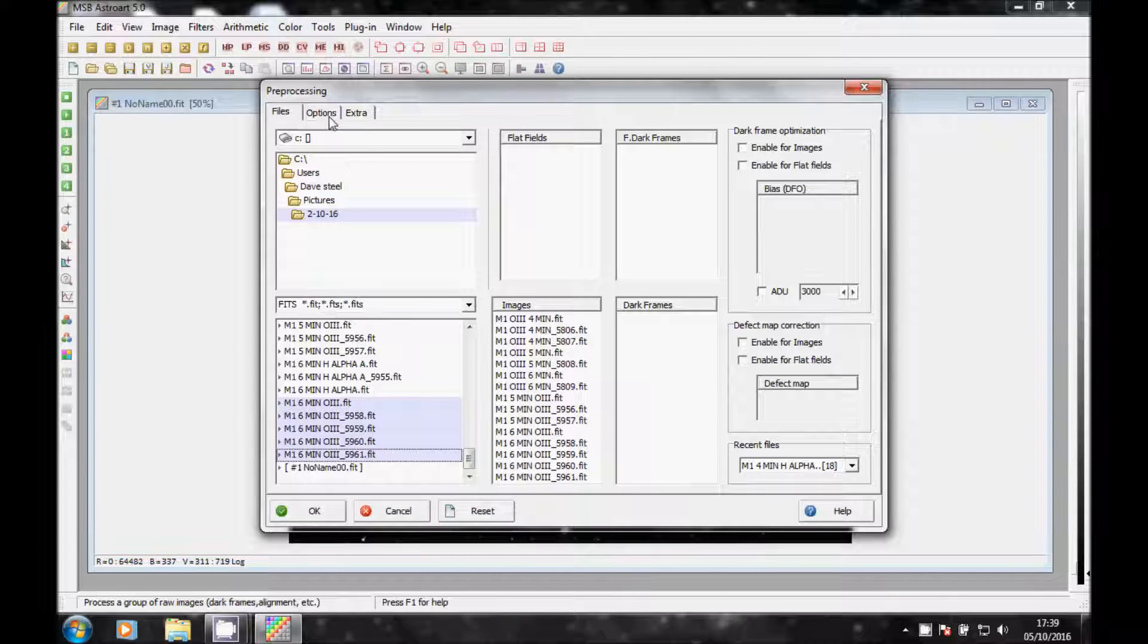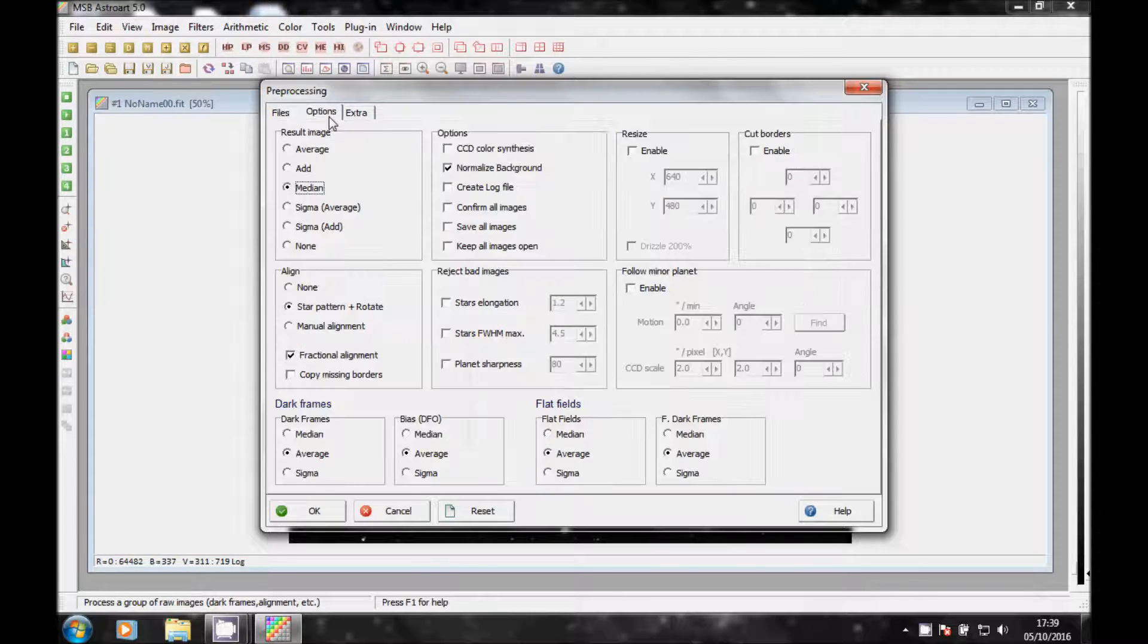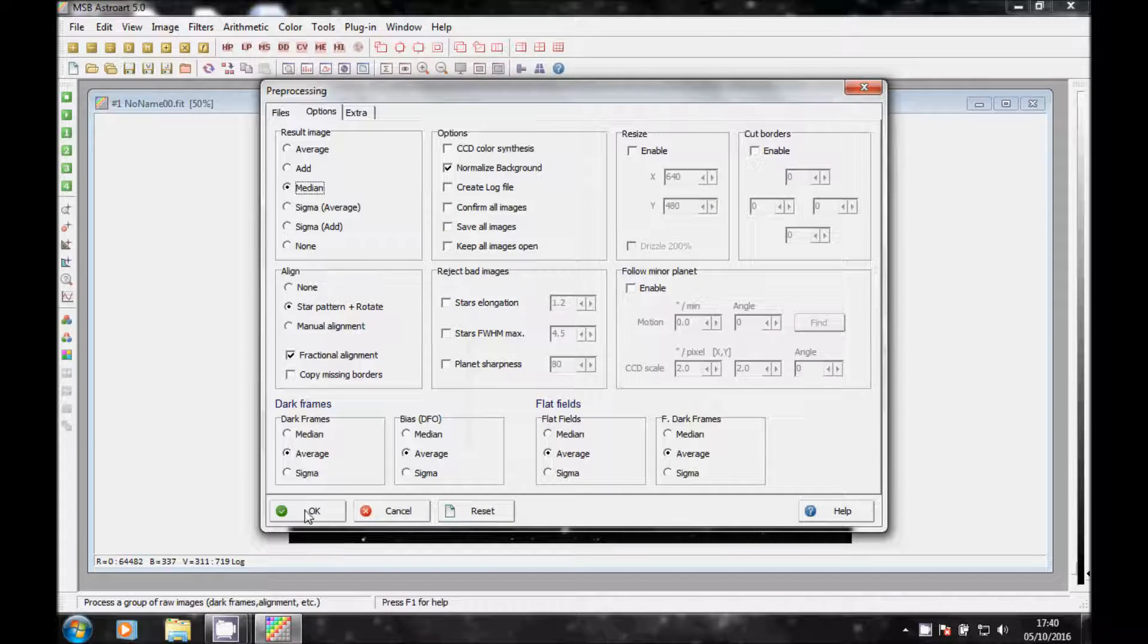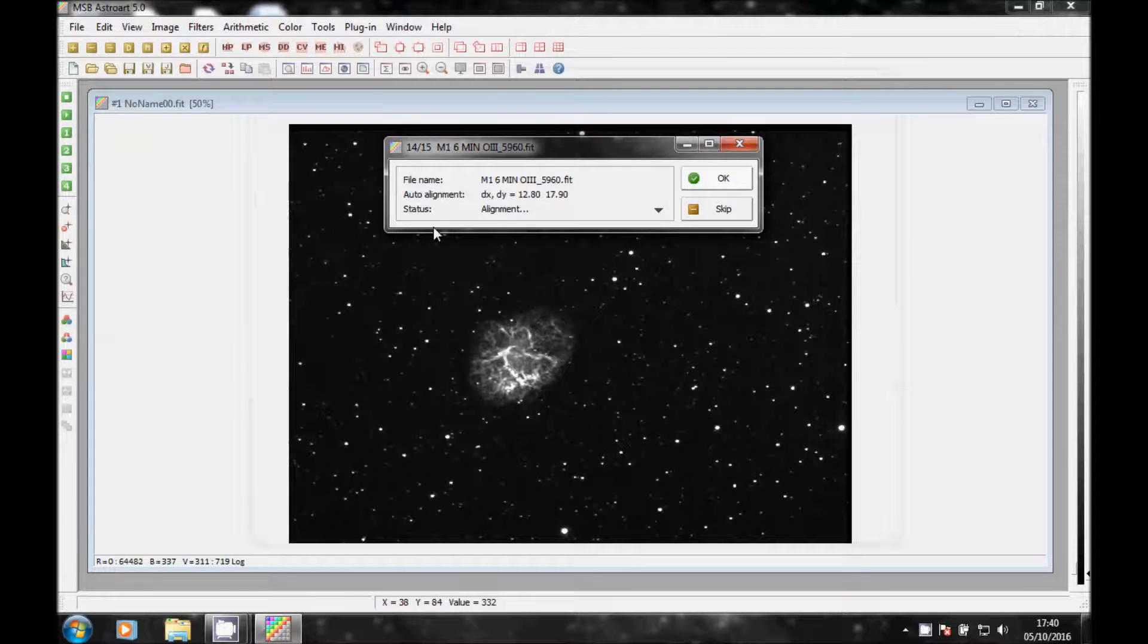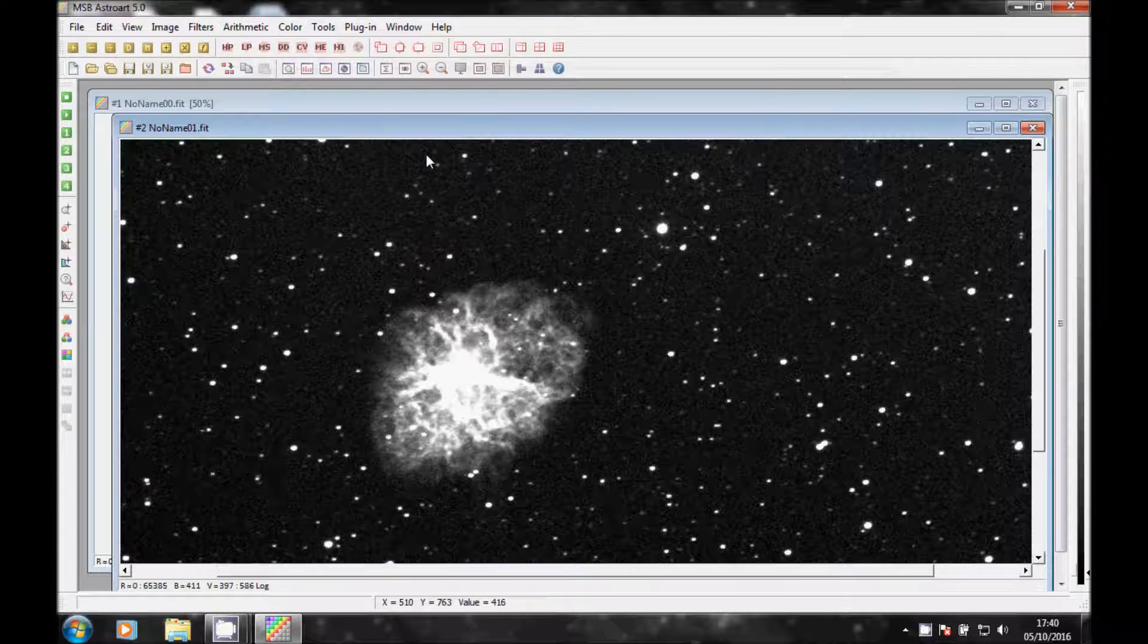And it's exactly the same process again. Go to Options, it's already on Star Pattern and Rotate, and everything's just the same because we haven't shut the software. Click OK and this time it's 15.